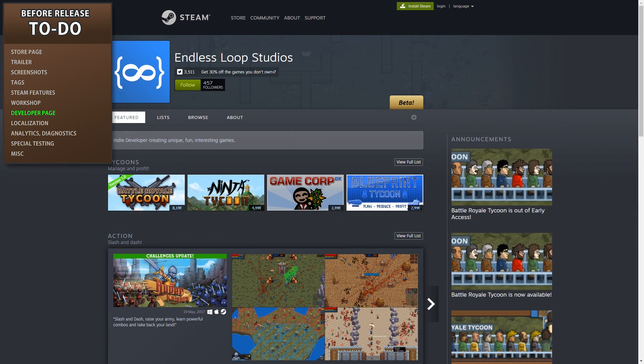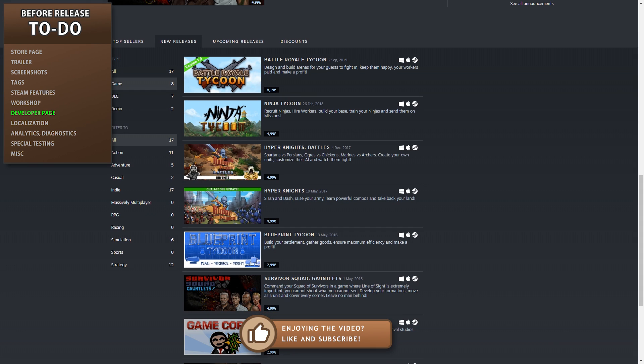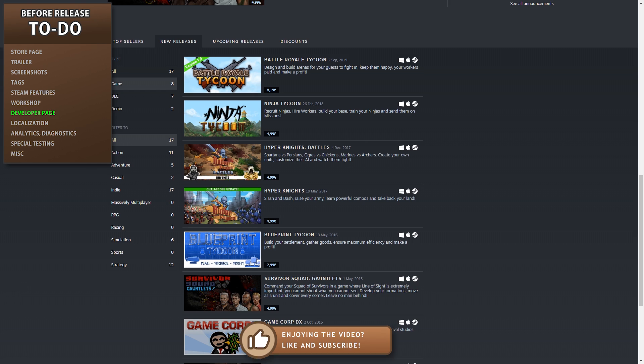Something you can do on Steam is create a dedicated developer page. This is a place where you can list all your games and sort them in collections. You can also post announcements and people can follow you as a developer. If this is your first game, then you don't have much to put there, but make sure the page is set up. If players like your game, they might follow you in the developer page, which will allow you to post announcements whenever you launch your next game. If you get enough fans, that is a really good way of making subsequent releases much easier.